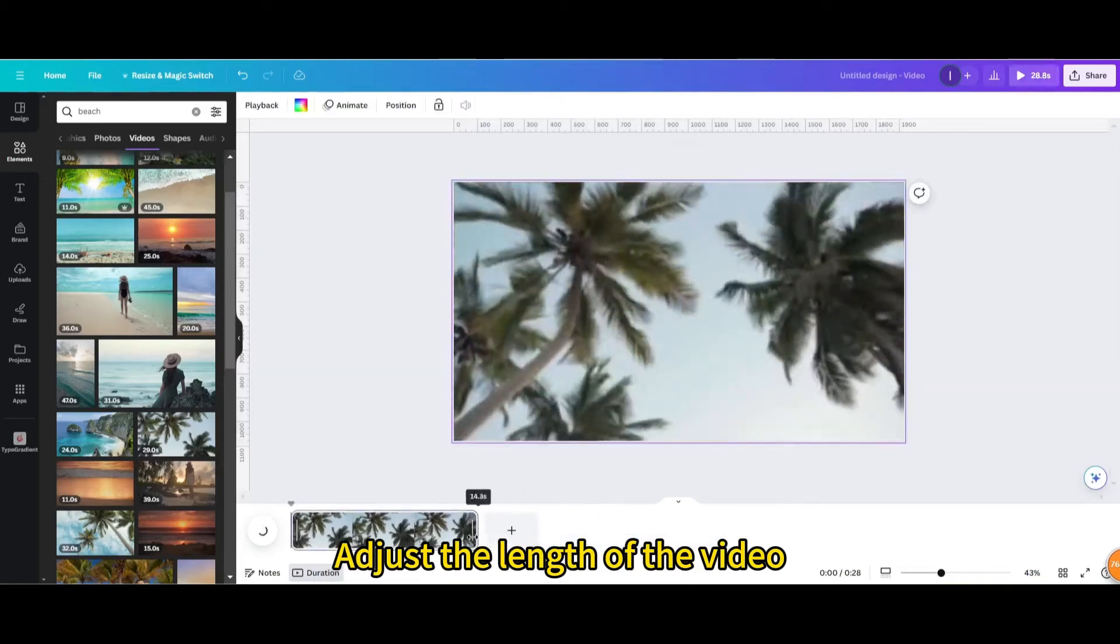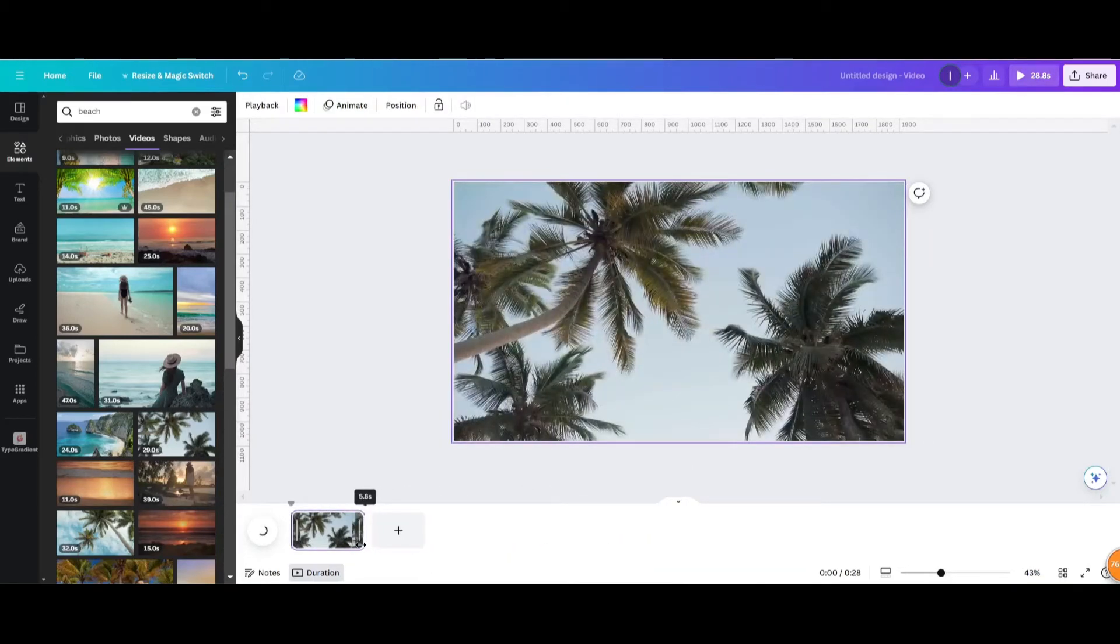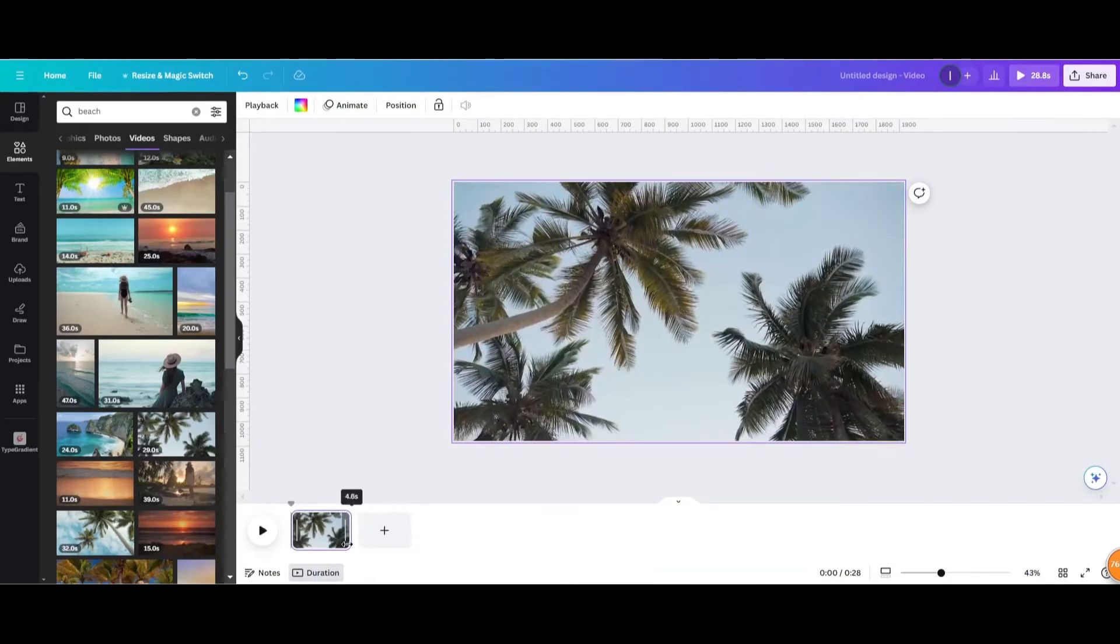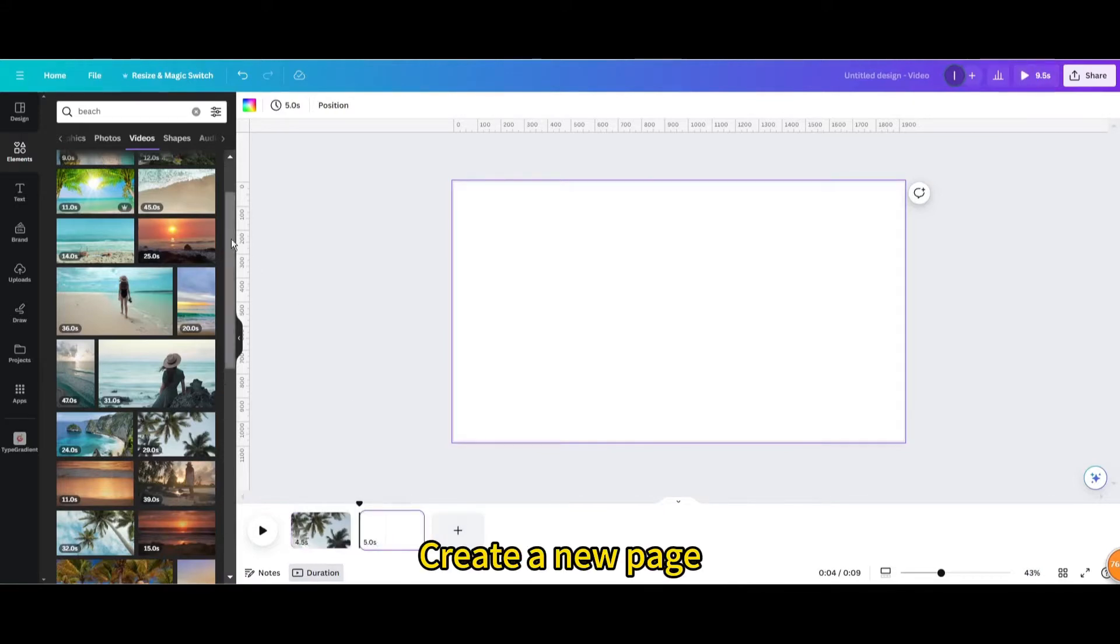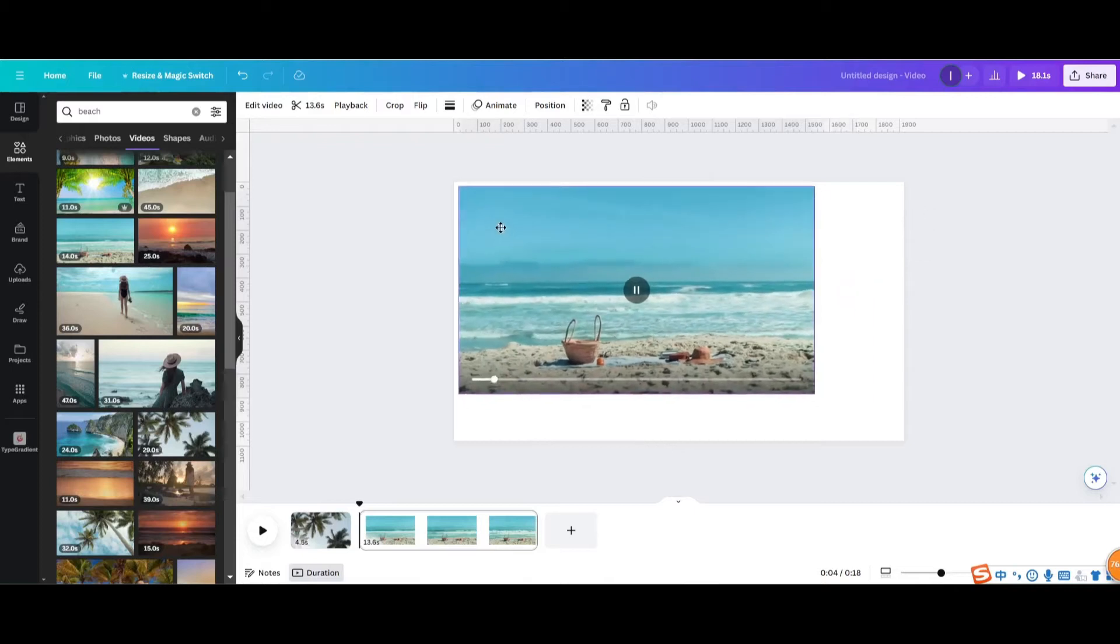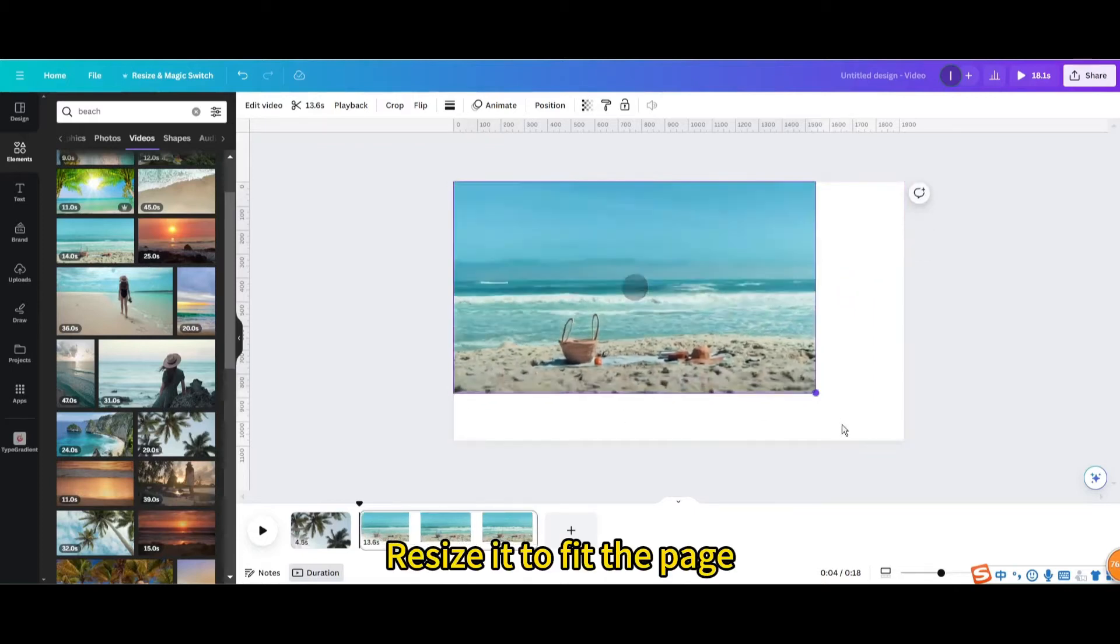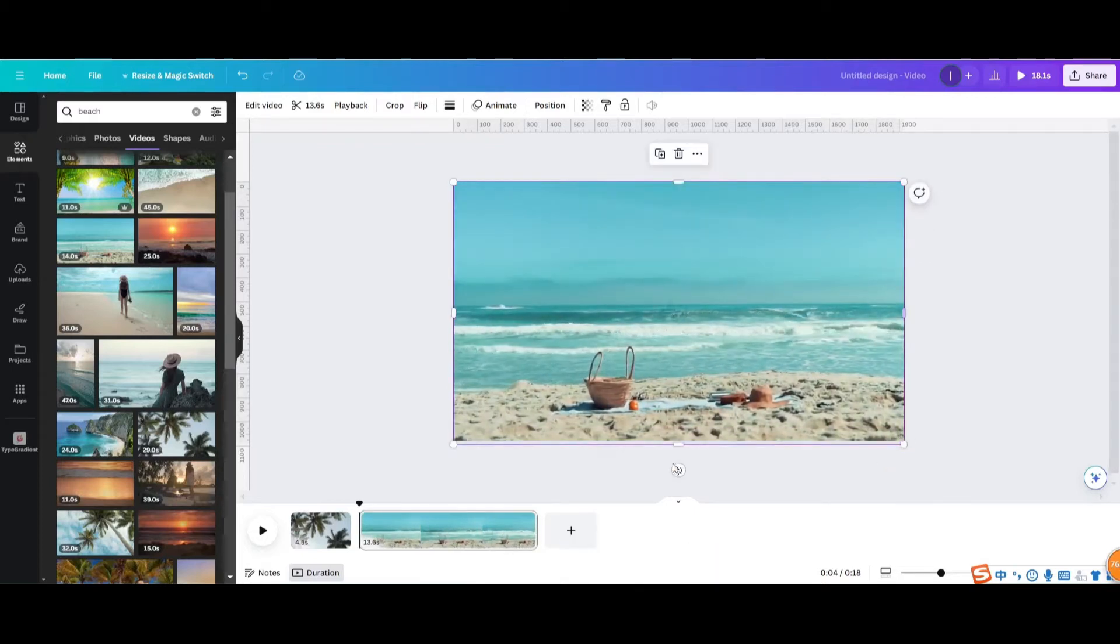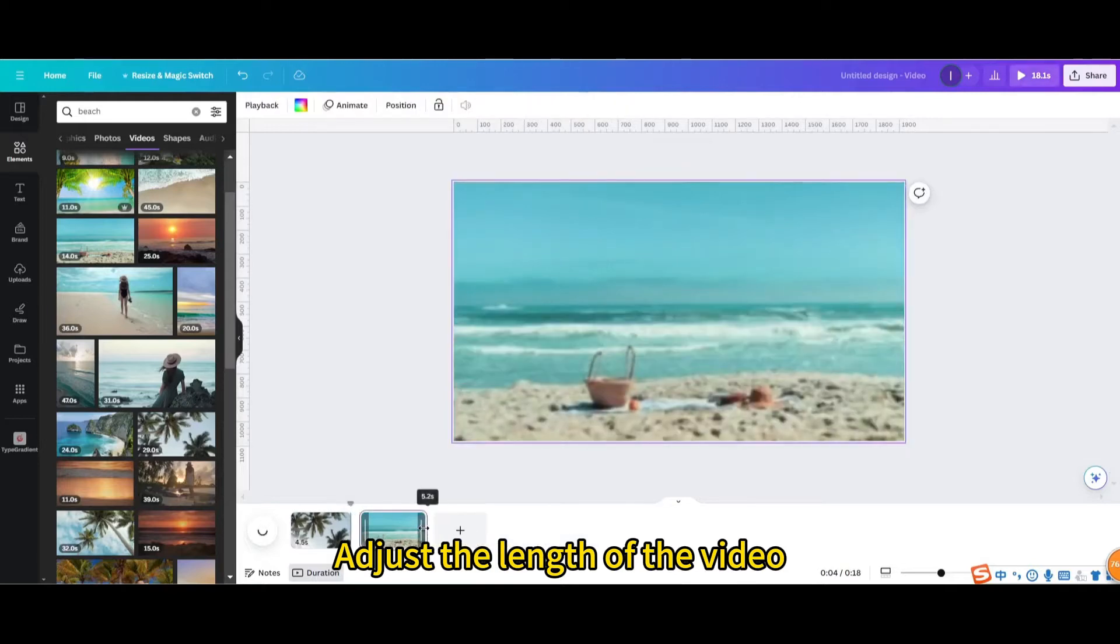Adjust the length of the video. Create a new page. Choose another video. Resize it to fit the page.